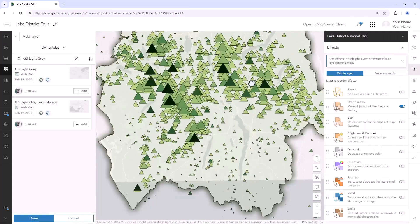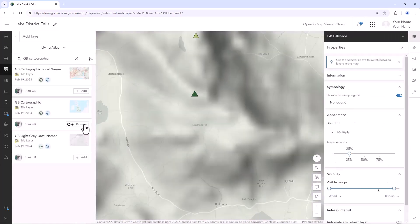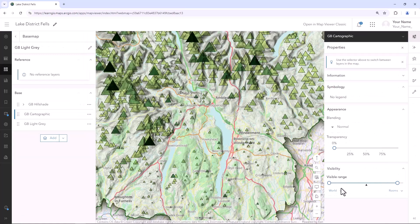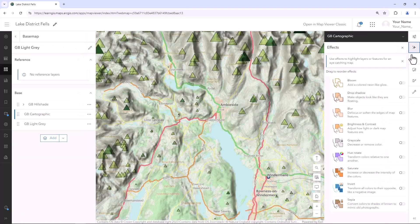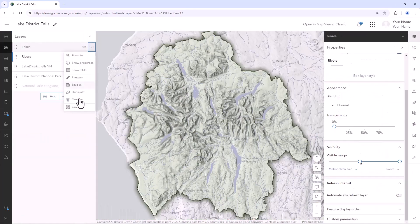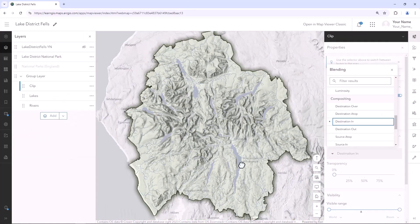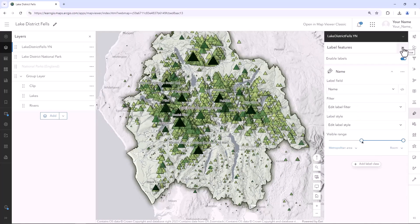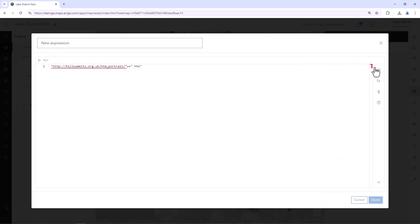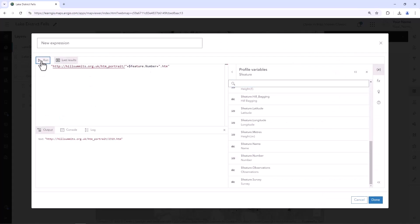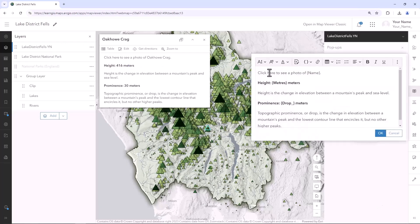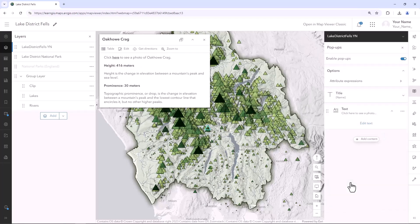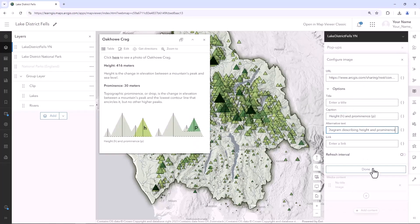You'll change the projection of a web map, mix and match basemap layers, visually clip layers to a region, configure labels, and design custom pop-ups with formatted text, arcade expressions, and images.